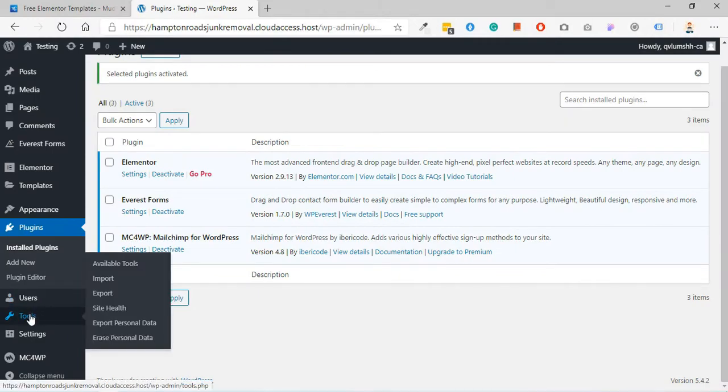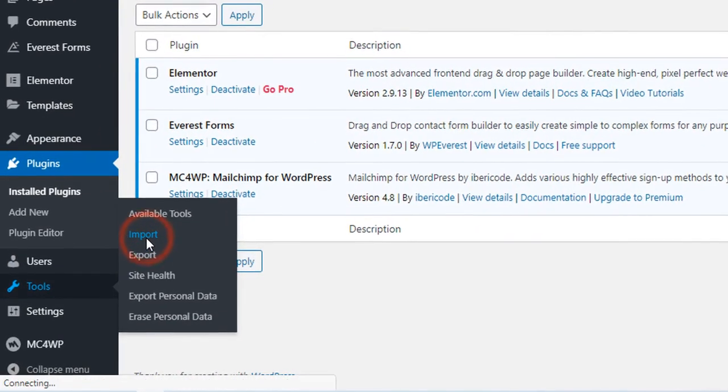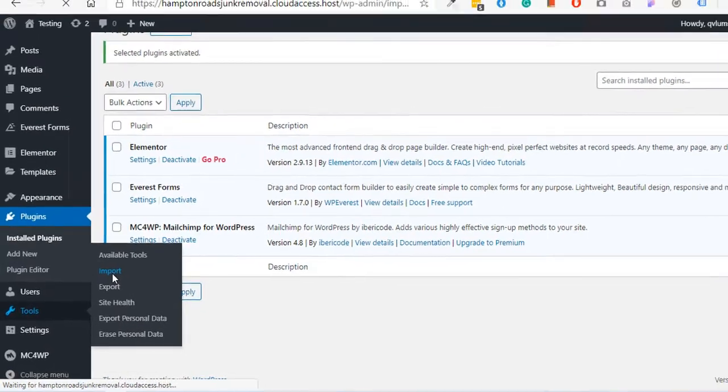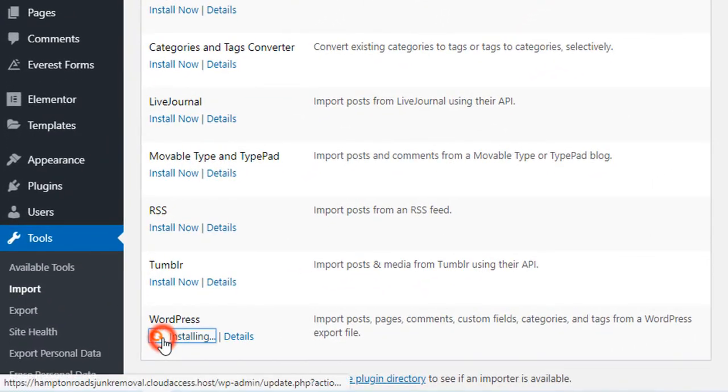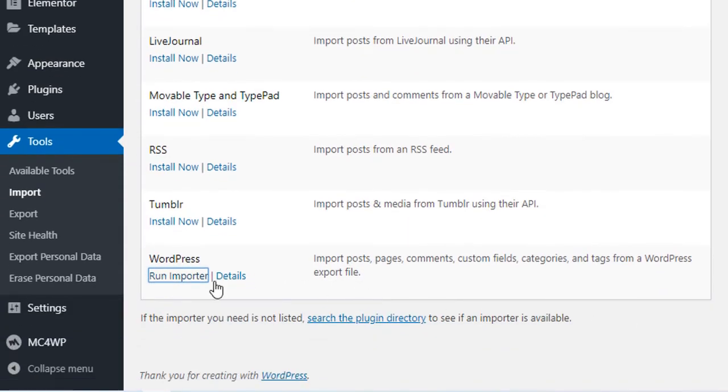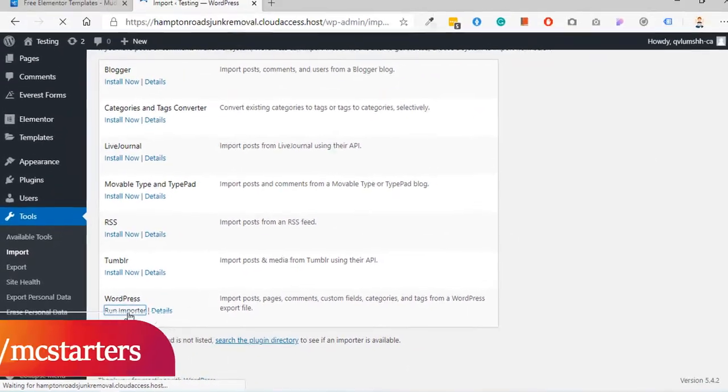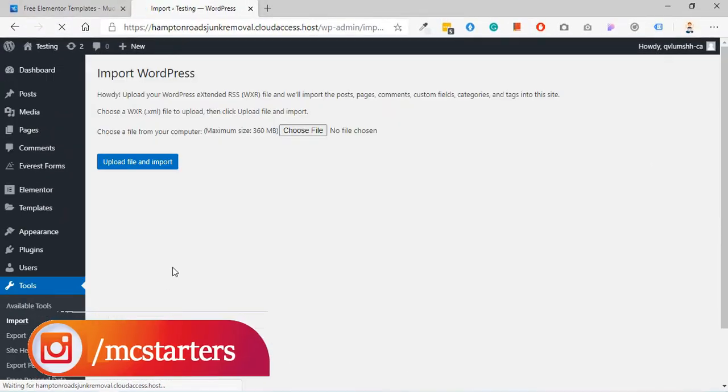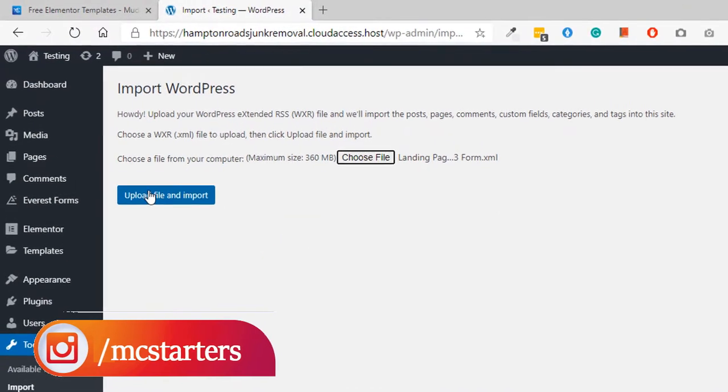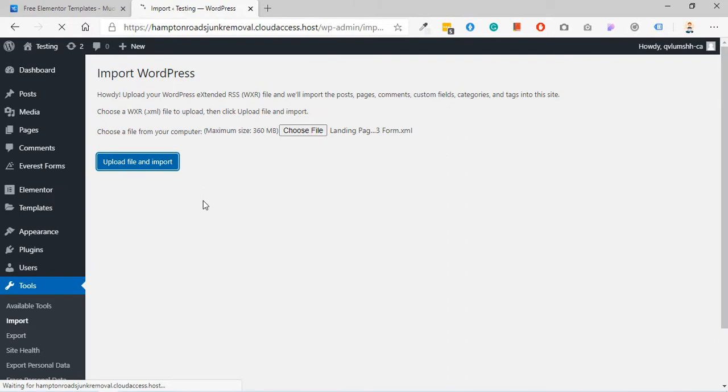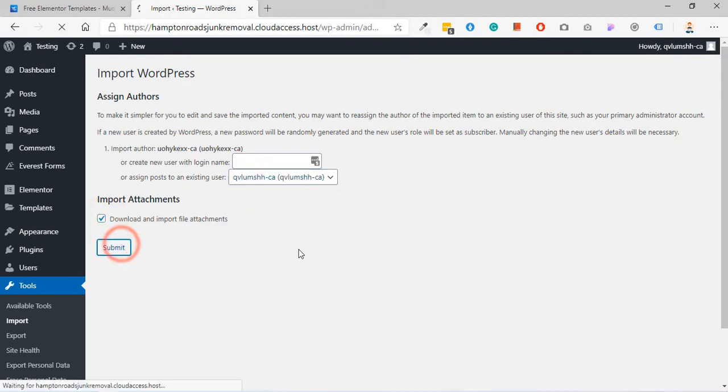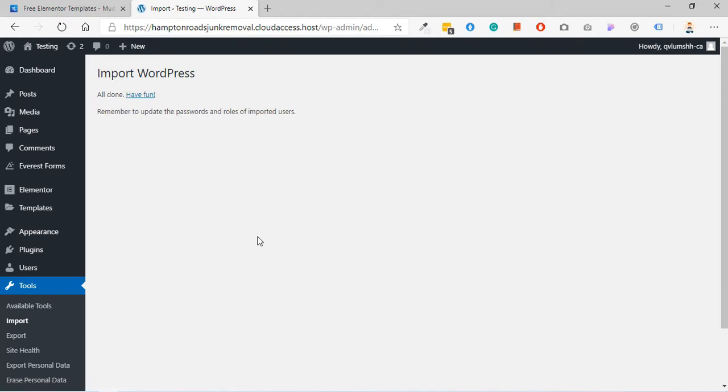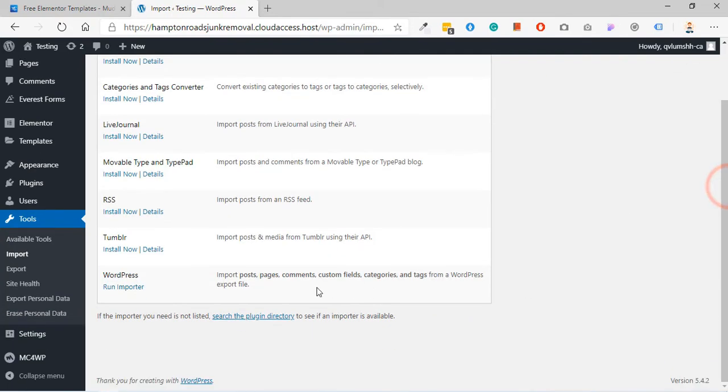Step 3: Import form. Go to tools and click on import. Click on install now and click on run importer. Choose a file and pick your form file landing page book v2. Click on open, click on upload file and select your users. Click on download attachment, click on submit. Now again click on import and click on run importer.